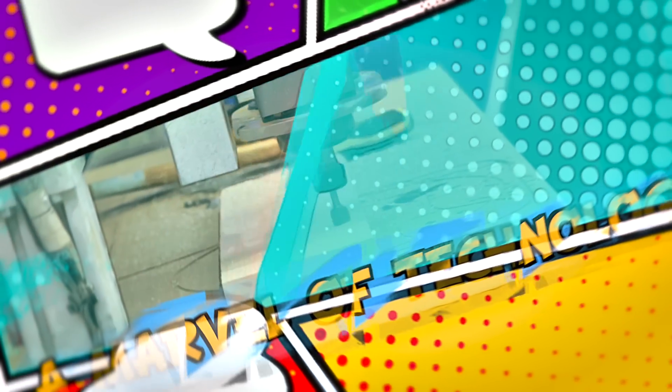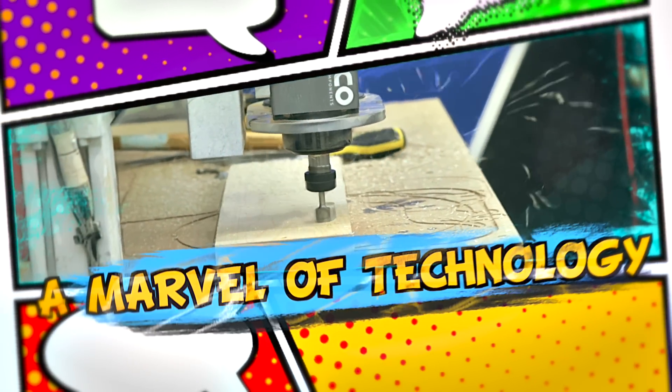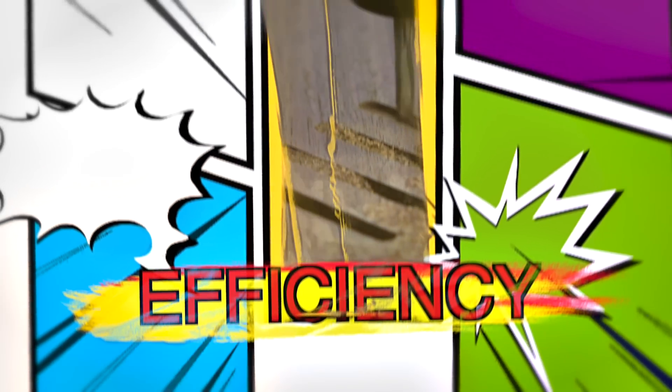Prepare to witness a marvel of technology where the two superpowers of a CNC machine collide: efficiency and personalization.